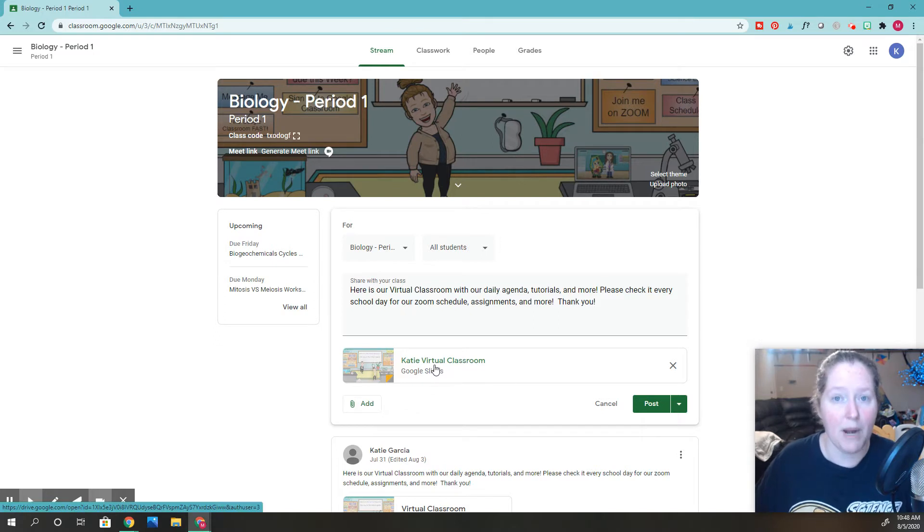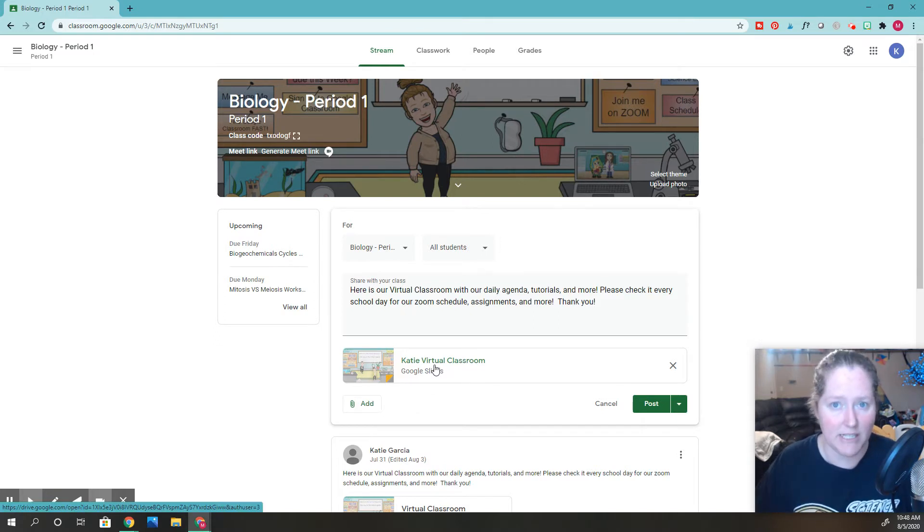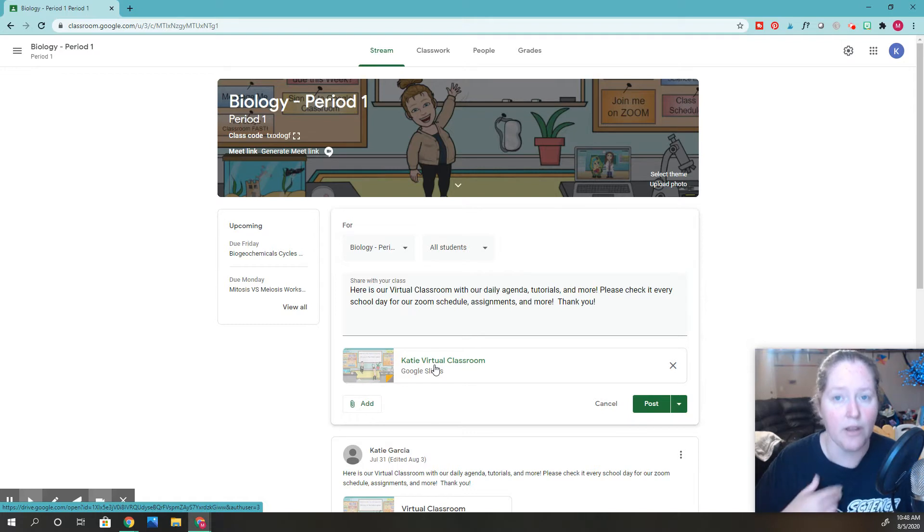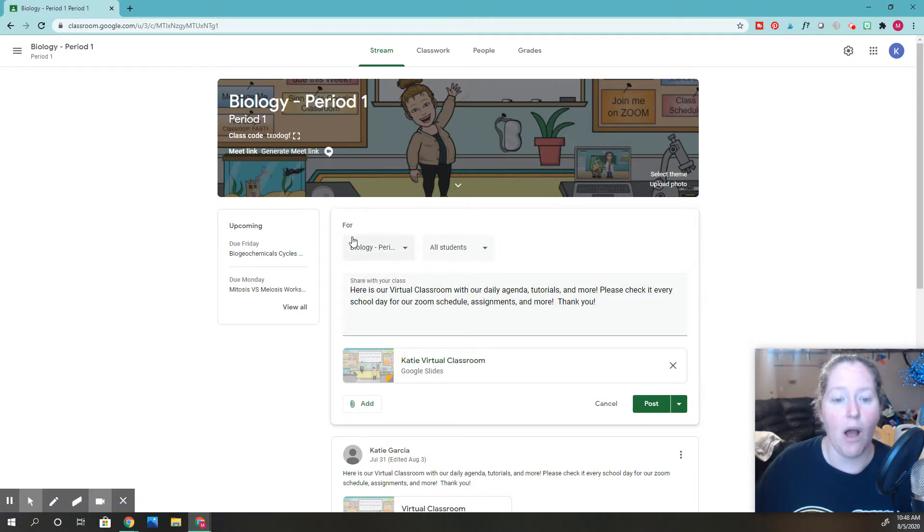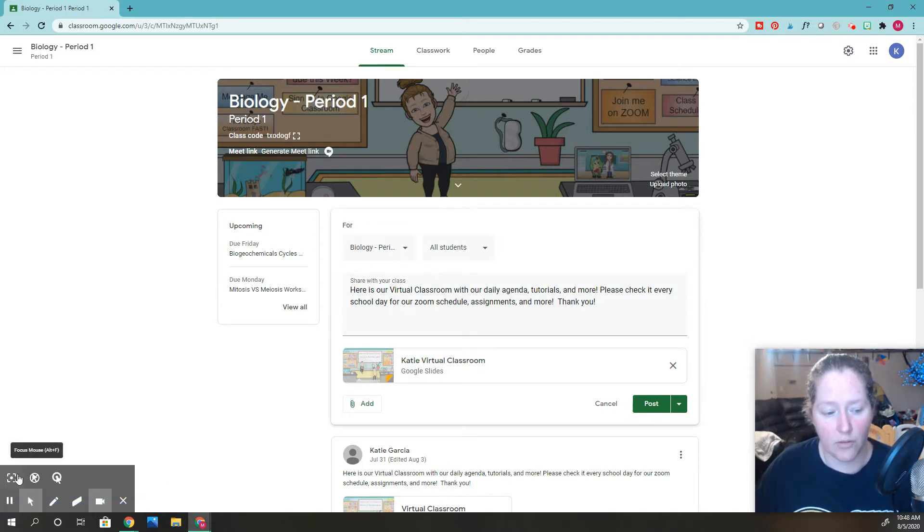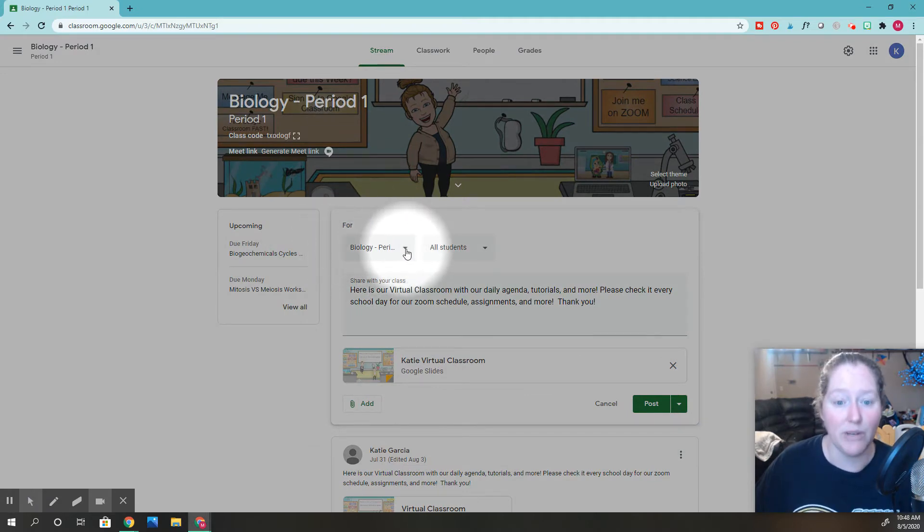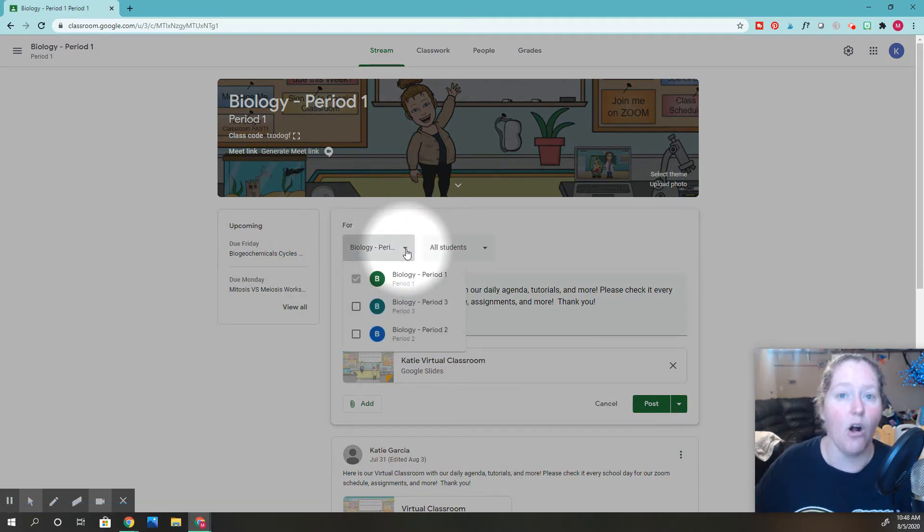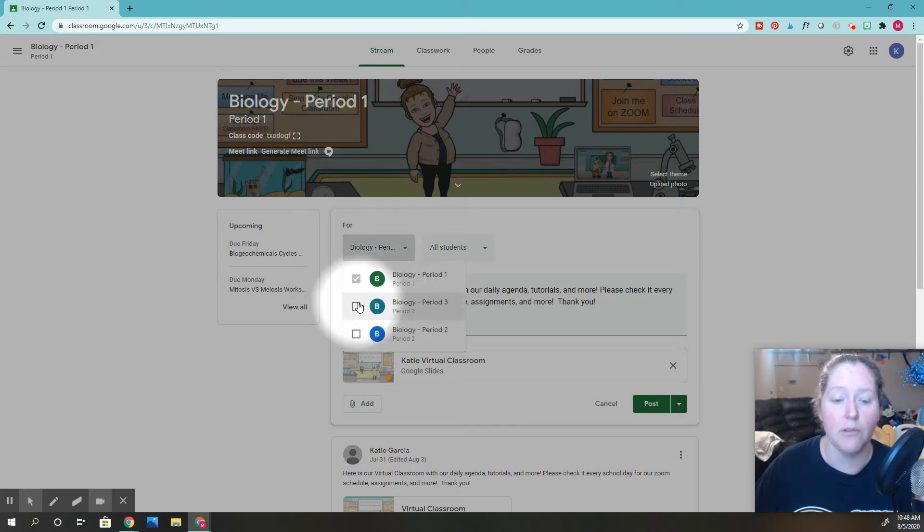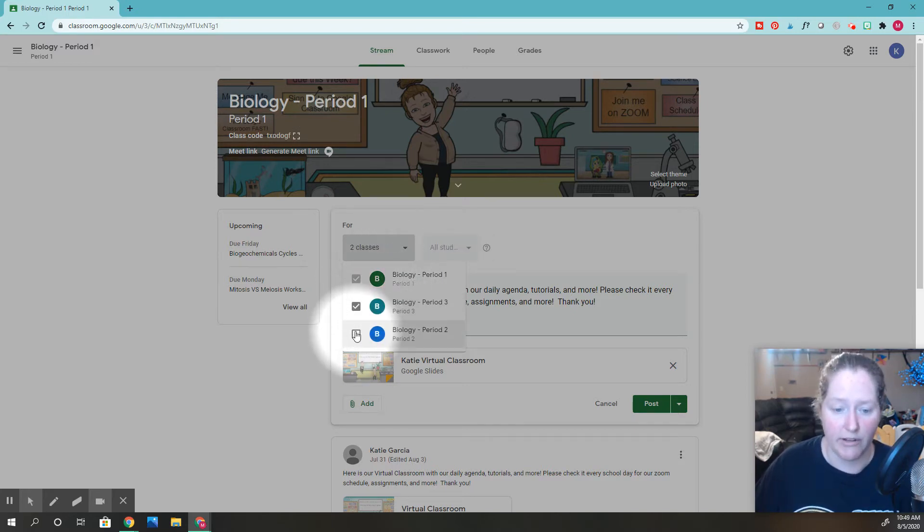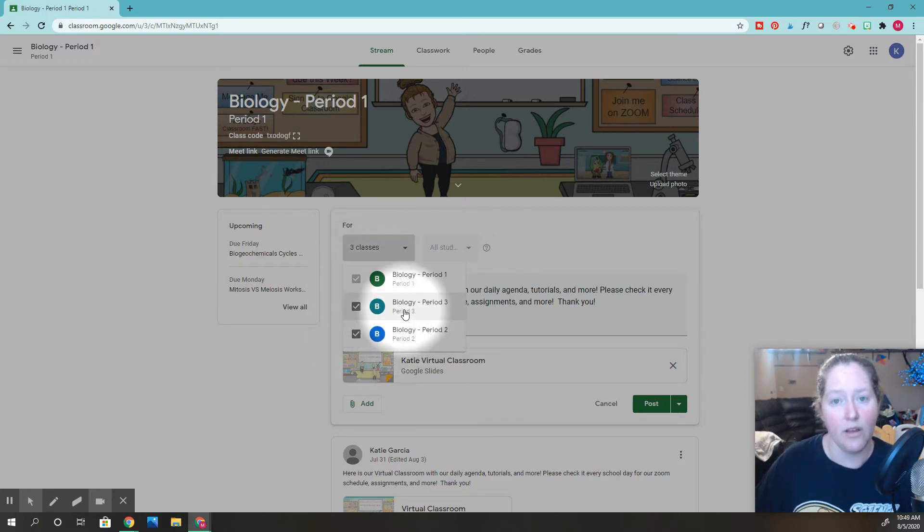You can see it's right here, but I want all of my biology classes to be able to see it because that's what I teach and that's what this virtual classroom is for. Up here where it says 'for,' let me show you where it says 'for.' That's what you need to select. You need to click all those classes that you want it to post to. So you click all of them right here.